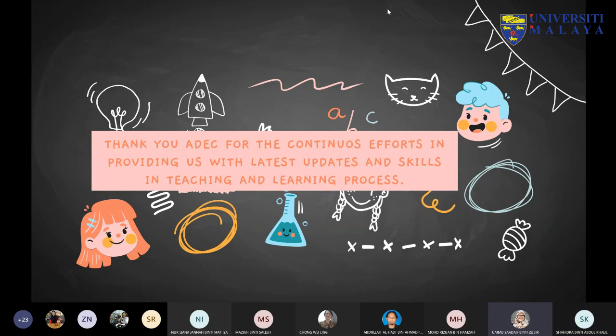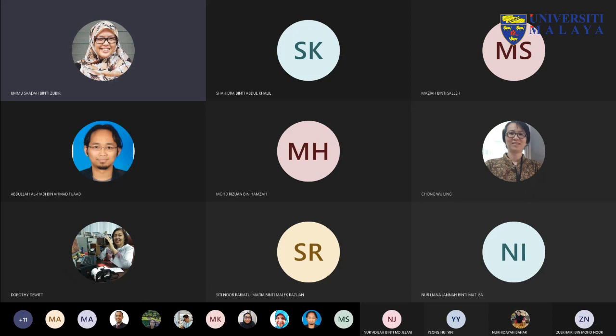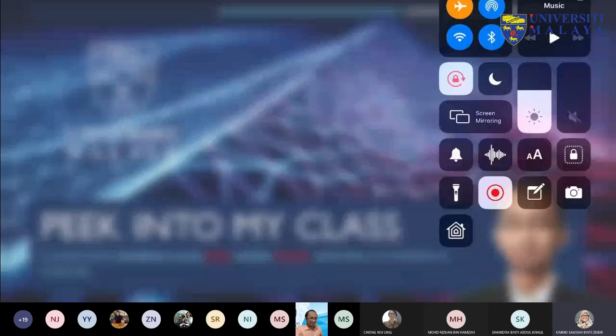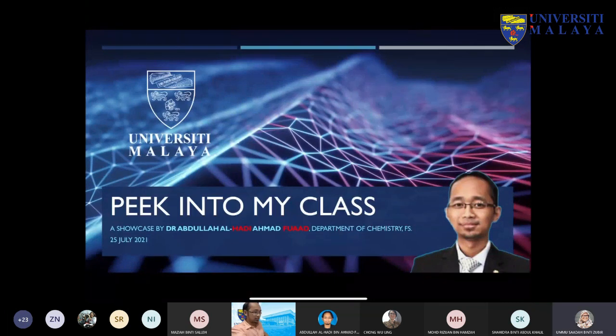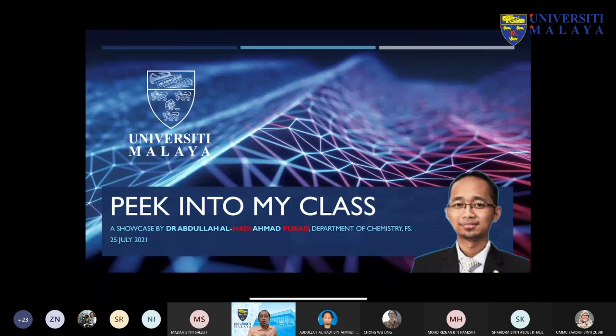Thank you Dr. Shahidra. Because time is running fast, we'll continue with Dr. Hadhi. Assalamualaikum warahmatullahi wabarakatuh and good morning everyone. What I'm going to showcase for Peek Into My Class is a bit different from the first speaker. I want to share something about how I conduct my lectures — something that perhaps one or two of you will hopefully benefit from.